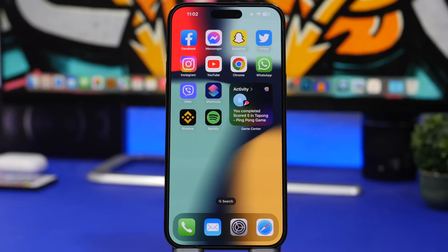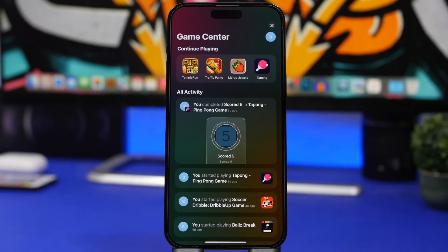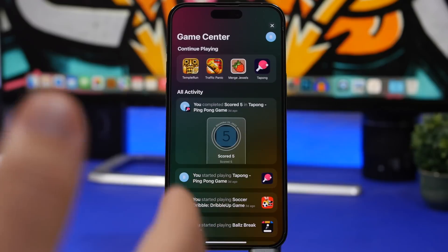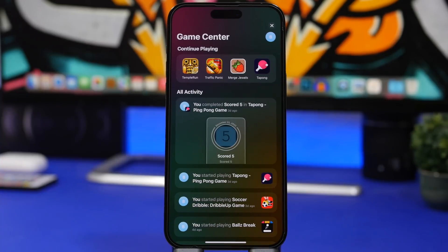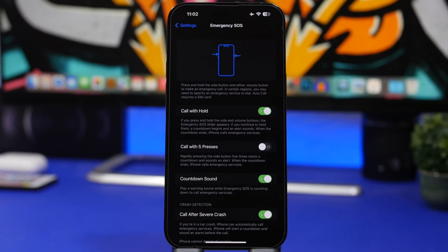iOS 16.2 also adds new Game Center widgets. There are new activity widgets for Game Center, and when you tap one it shows a card — not opening an app — displaying your recent activity and recently played games. You can continue games from there, and if you tap a friend's profile it shows their activity in the same card format.